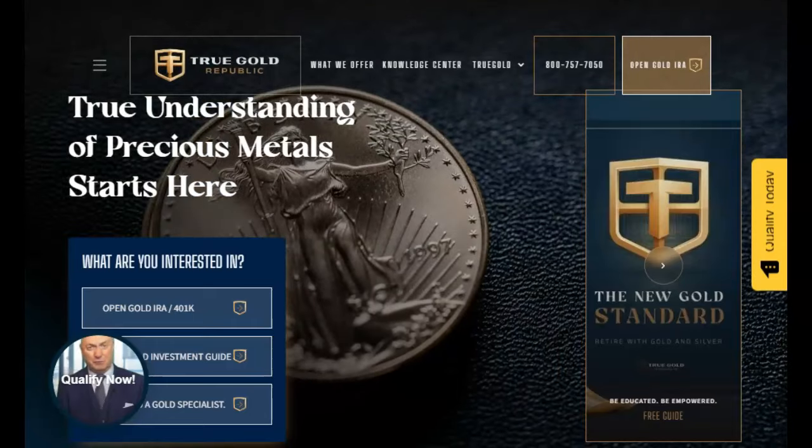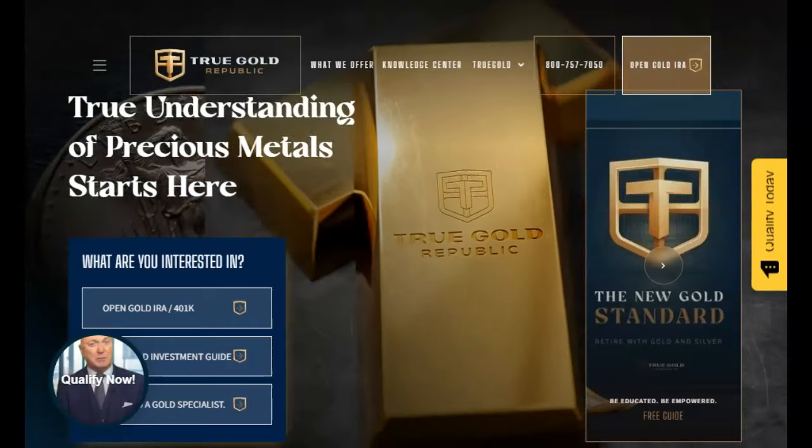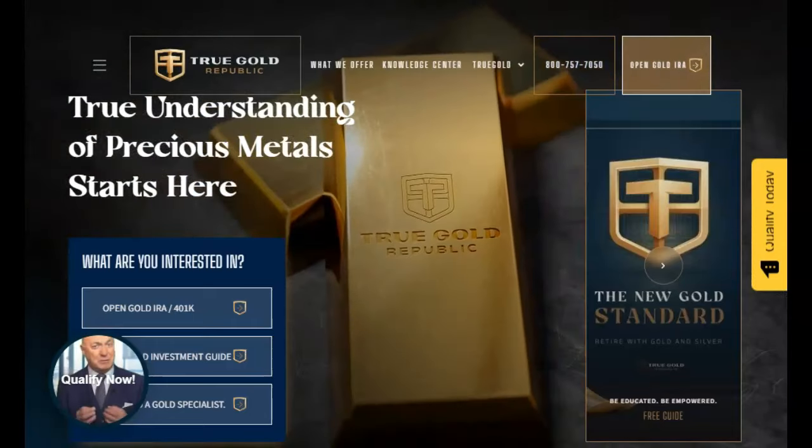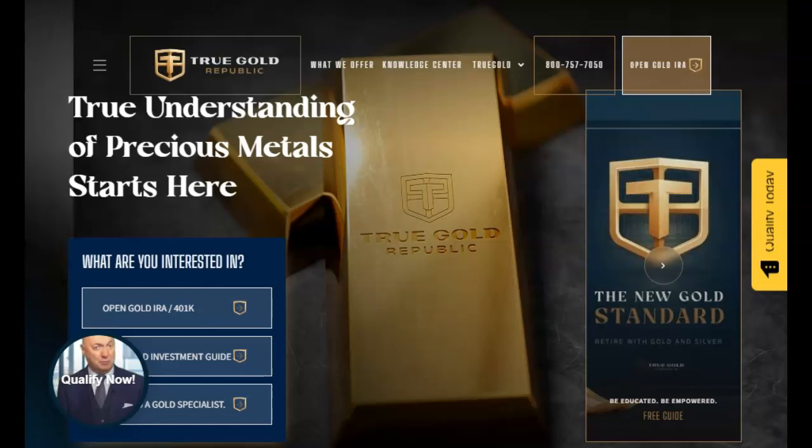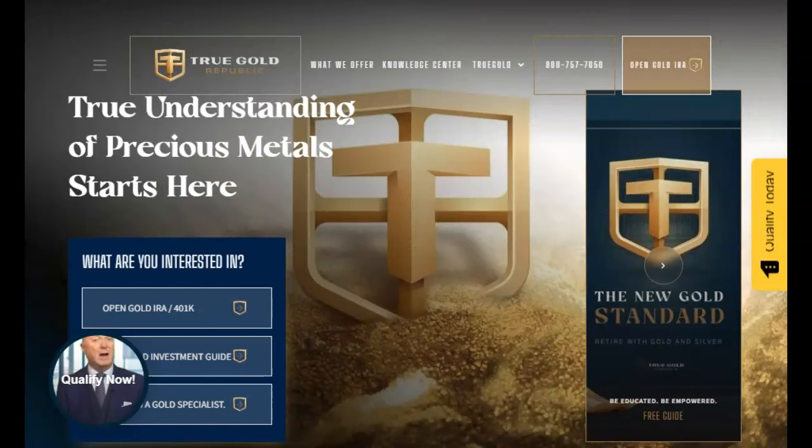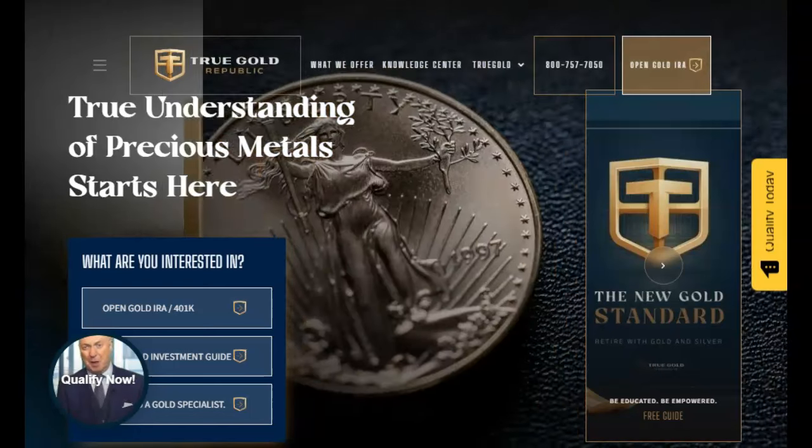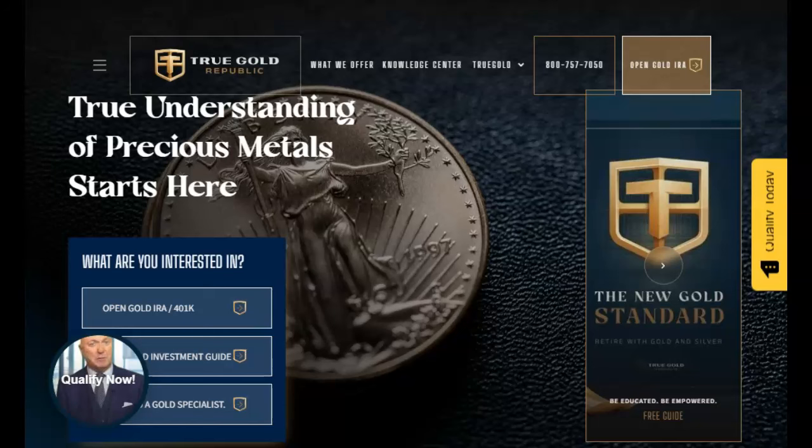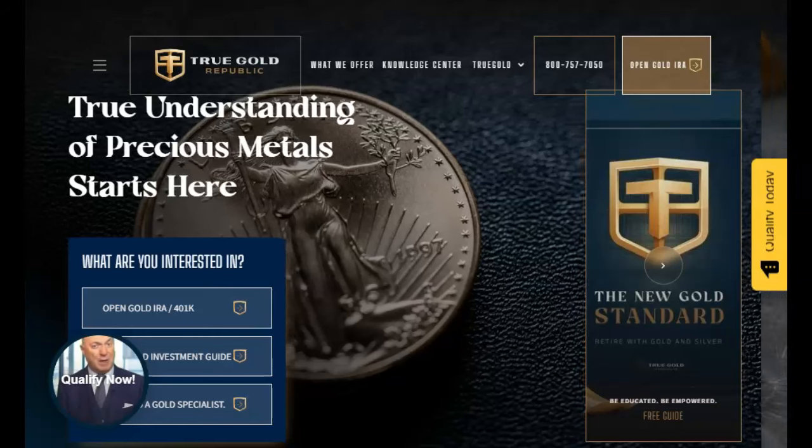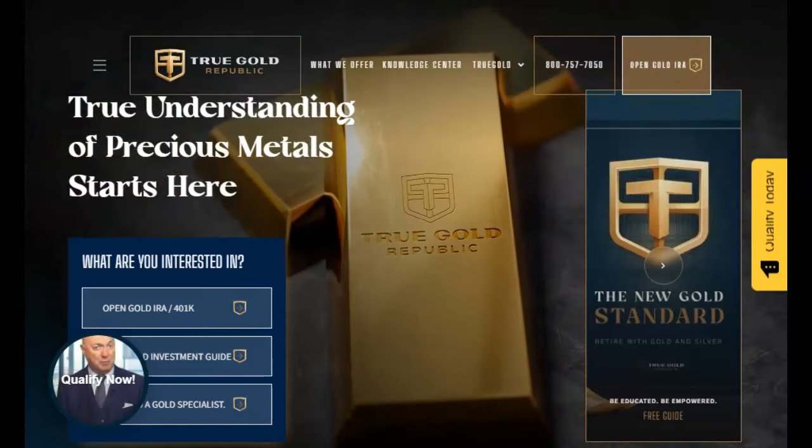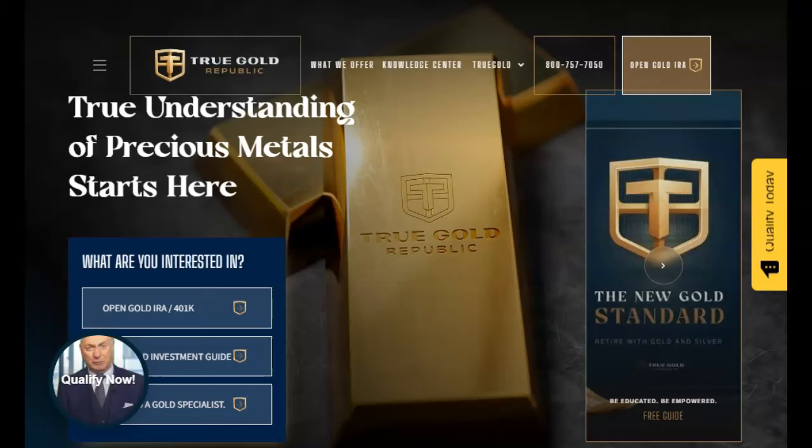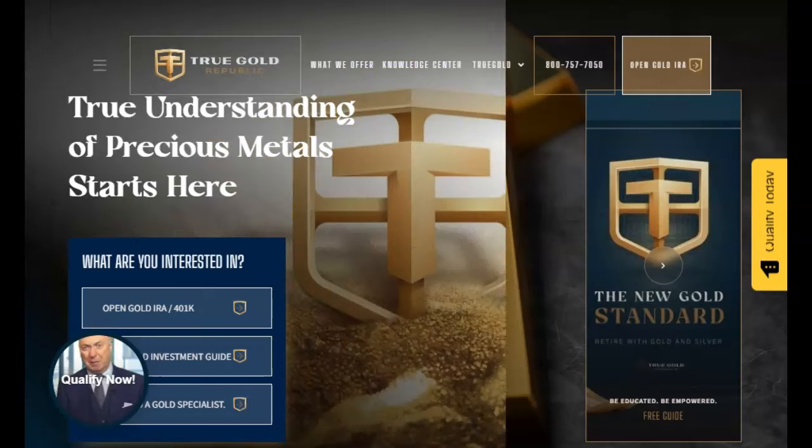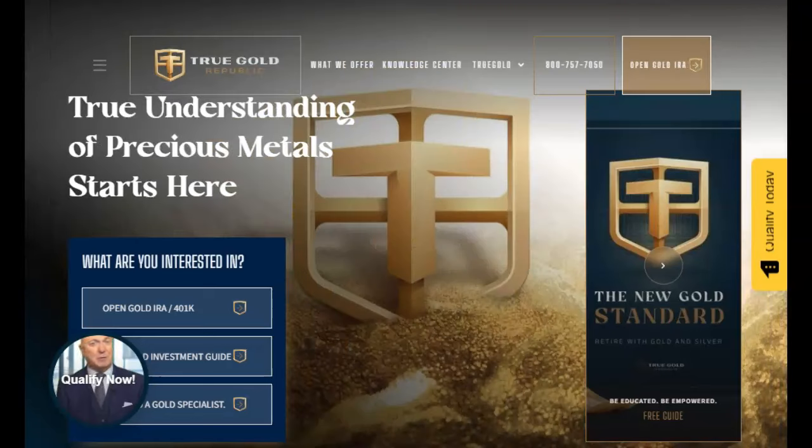This video is sponsored by True Gold Republic, the precious metals experts. Talk to one of their experts today about diversifying your portfolio to help assure your future financial security. Find their contact information in the description below and pinned in our first comment.